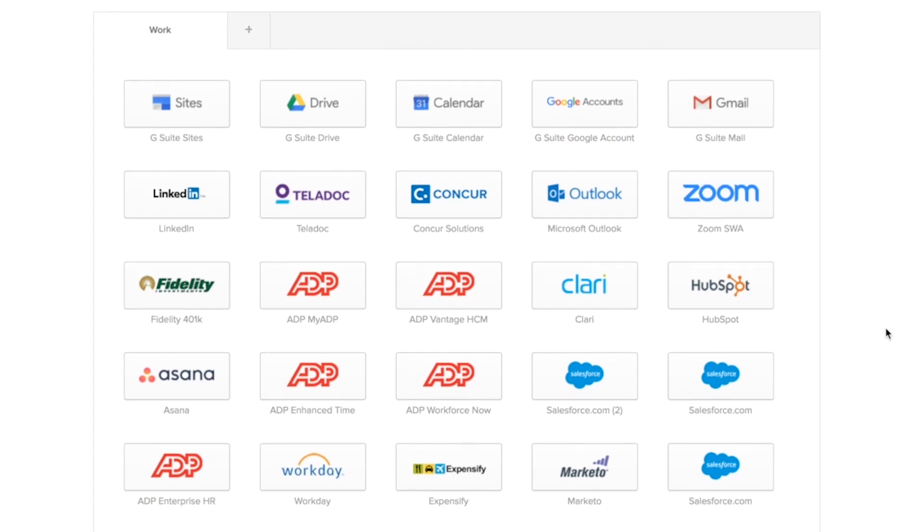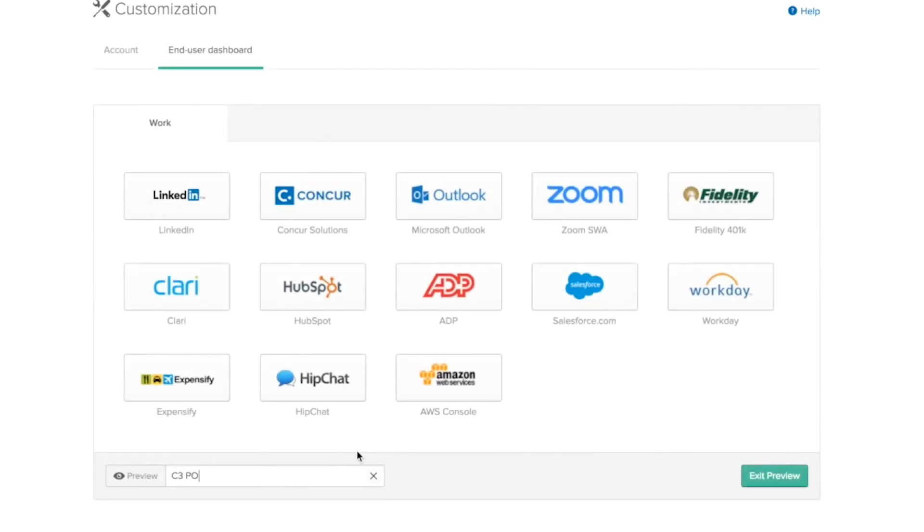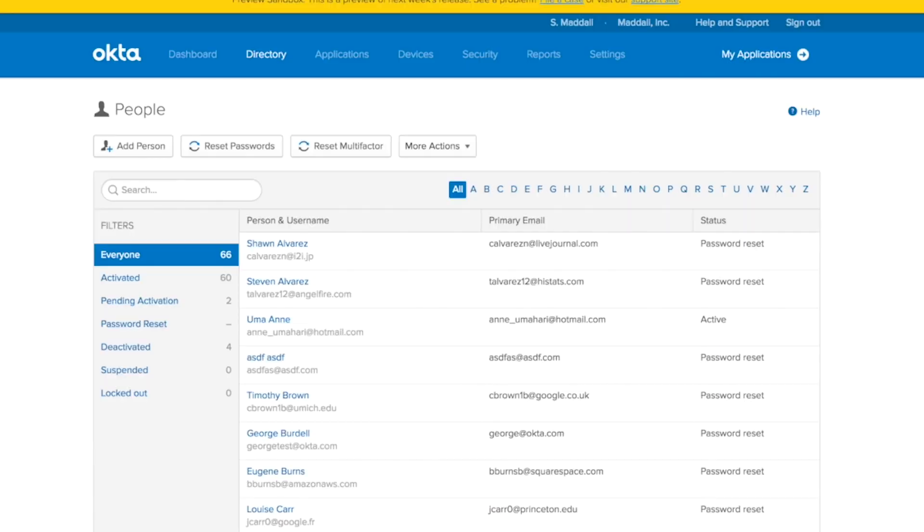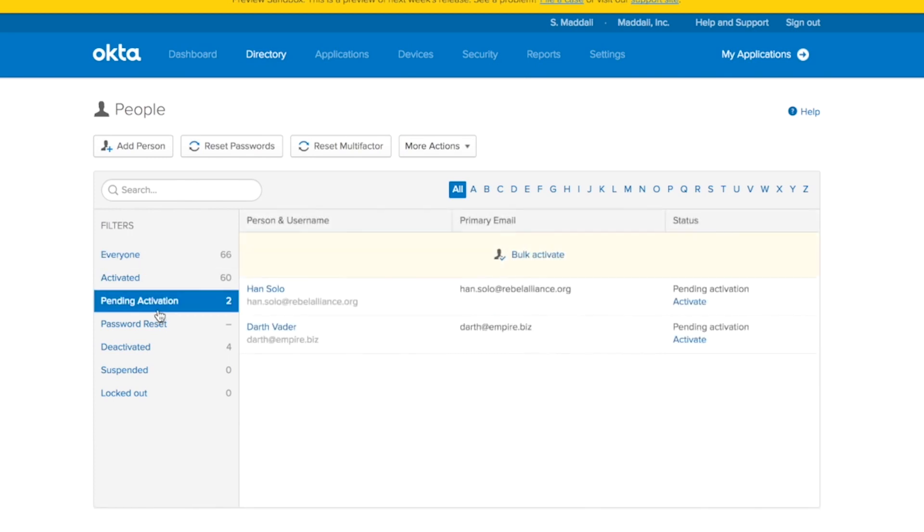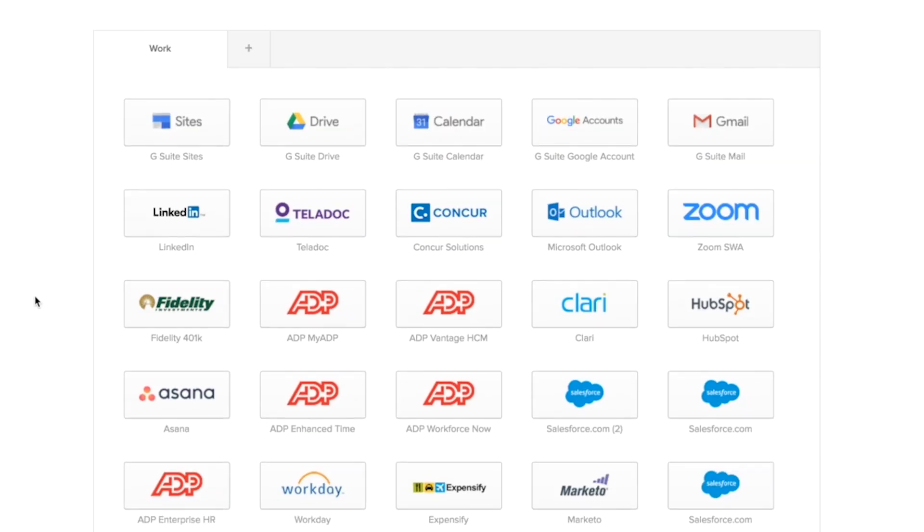Let's take a look at how this would work for a few of our users. For example, if you take a look at one of our users, C3PO, this is what their dashboard would look like. And C3PO is one of our activated users. But we also have a few unactivated users. Han Solo and Darth Vader. Let's see how their dashboard would change depending on the changes we make here.